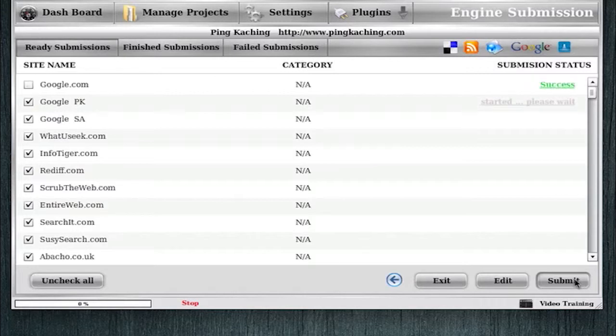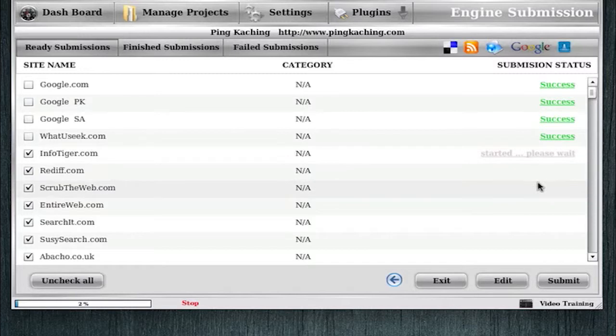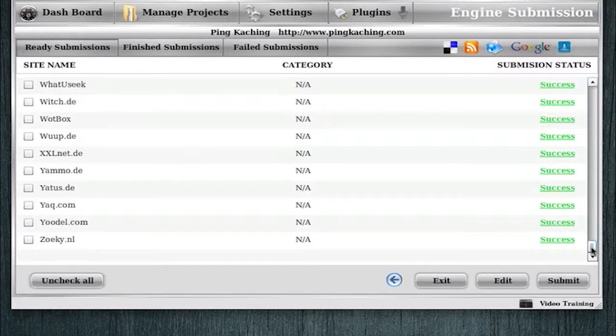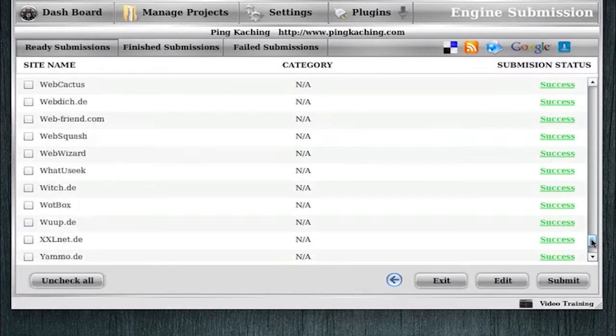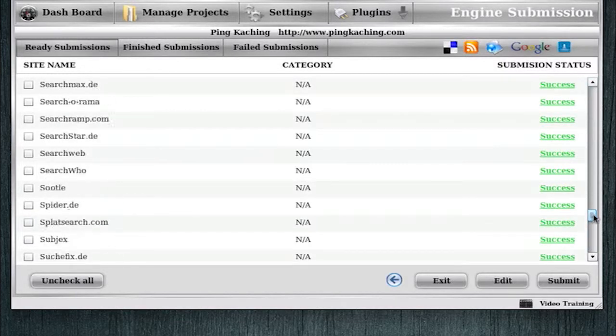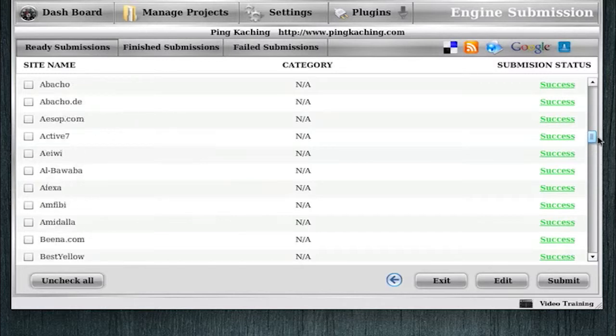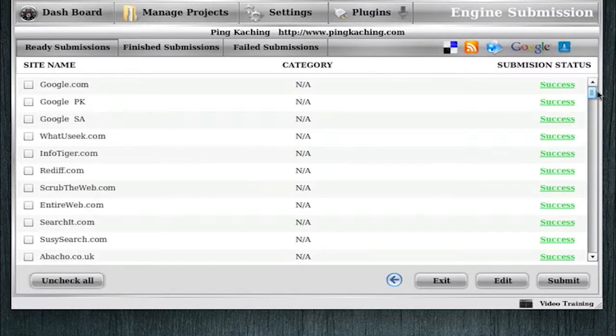So we have that going right now. And I'm going to again pause the video and let this finish. Okay, so the search engine submissions are all completed. You'll see we got all success messages here. So that's great.